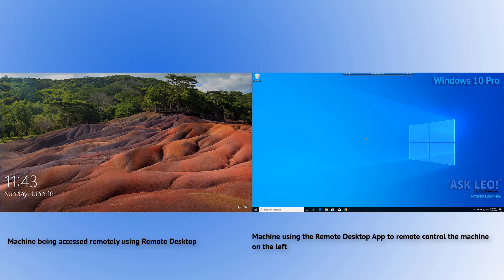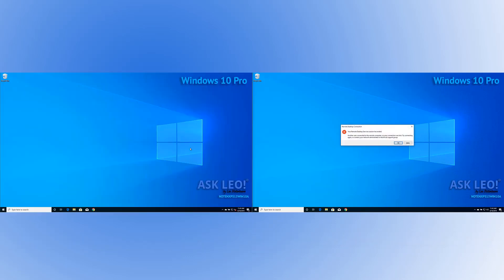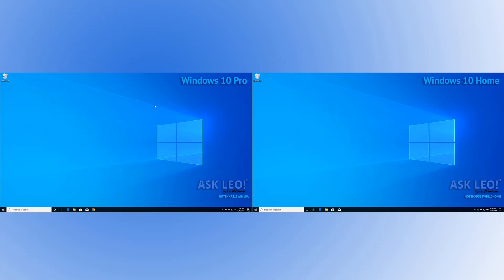You'll notice that the machine on the left — the machine being controlled remotely — can't see what's happening. The only thing you can do is disconnect, and the way to do that is to simply re-log in. You can see the machine on the right has now lost its connection. If we hit OK, the screen goes back to the Windows 10 home screen and the remote desktop program is back up ready to make a connection, but it has lost its connection. This machine on the left is no longer being controlled remotely.